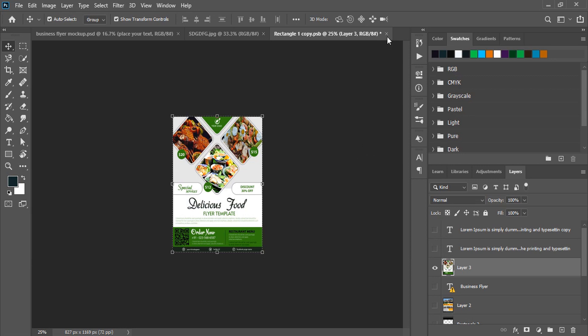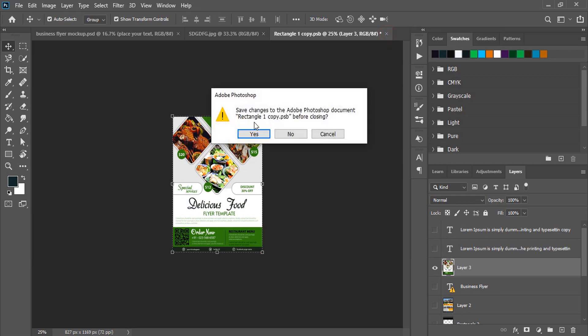Now you need to close the tab and click on yes. So once you click on yes, this mockup will process and this tab will automatically close and here you'll see only two tabs will be remaining. One is the mockup and here your design will be applied.